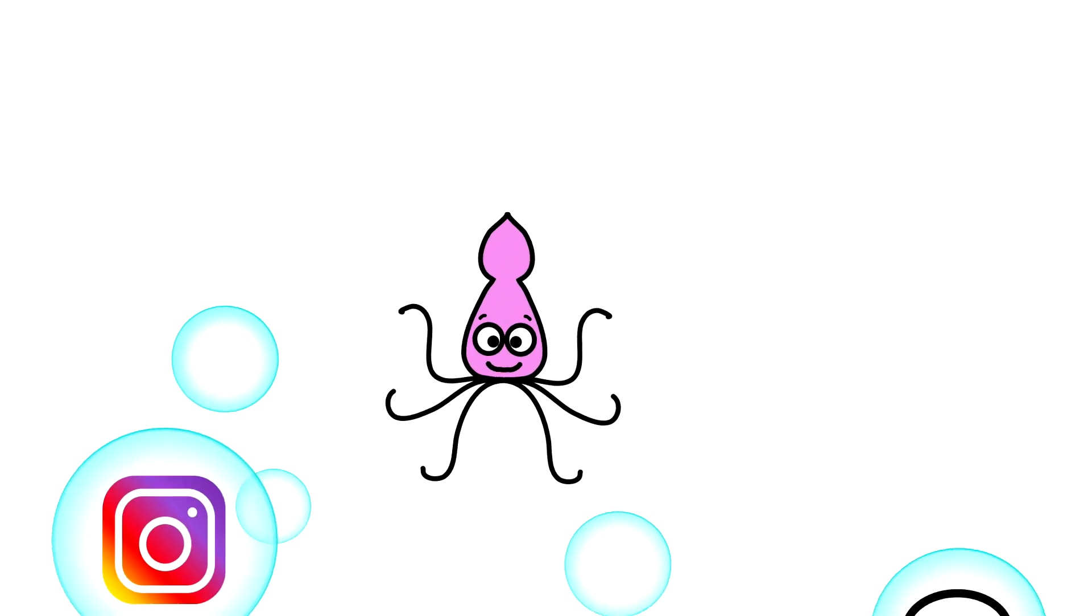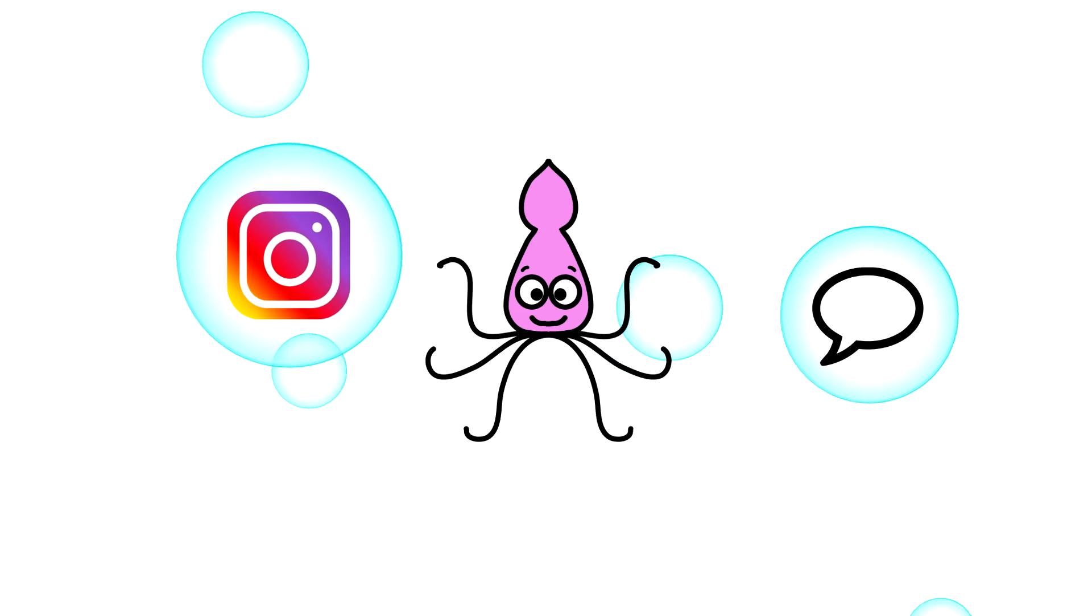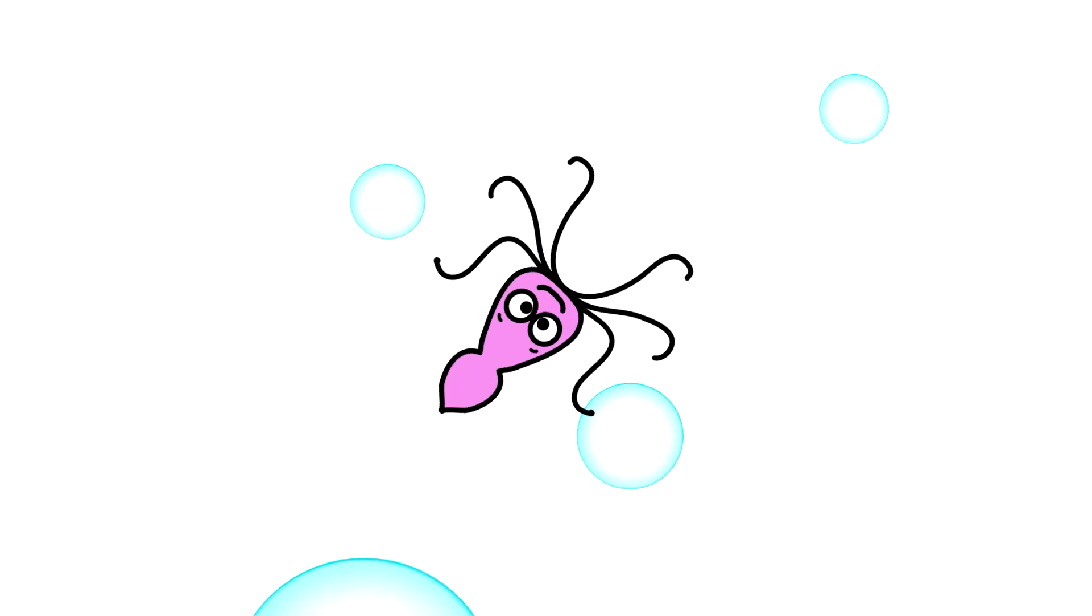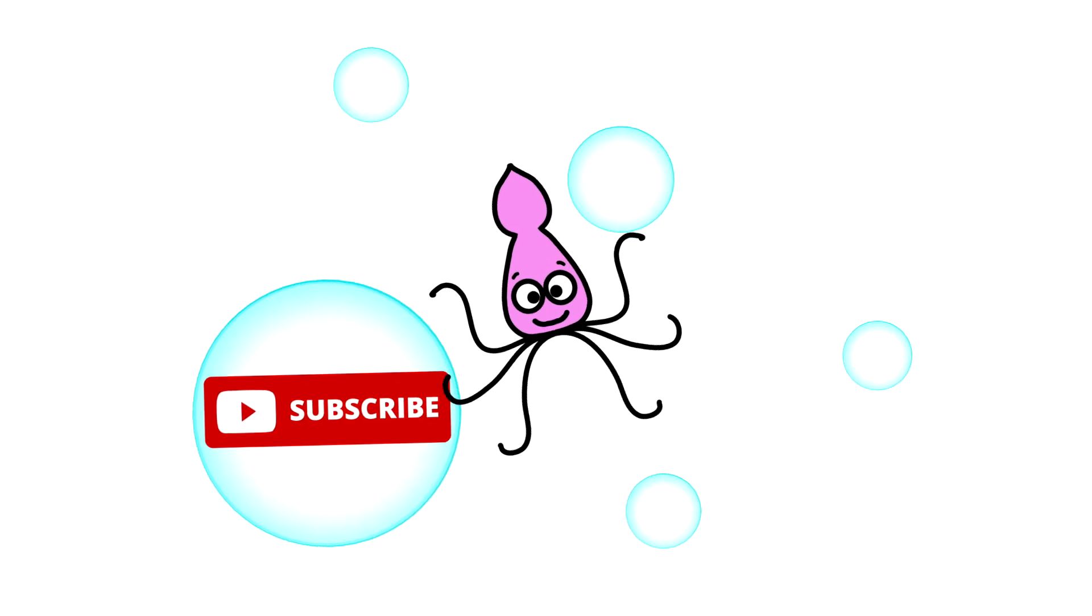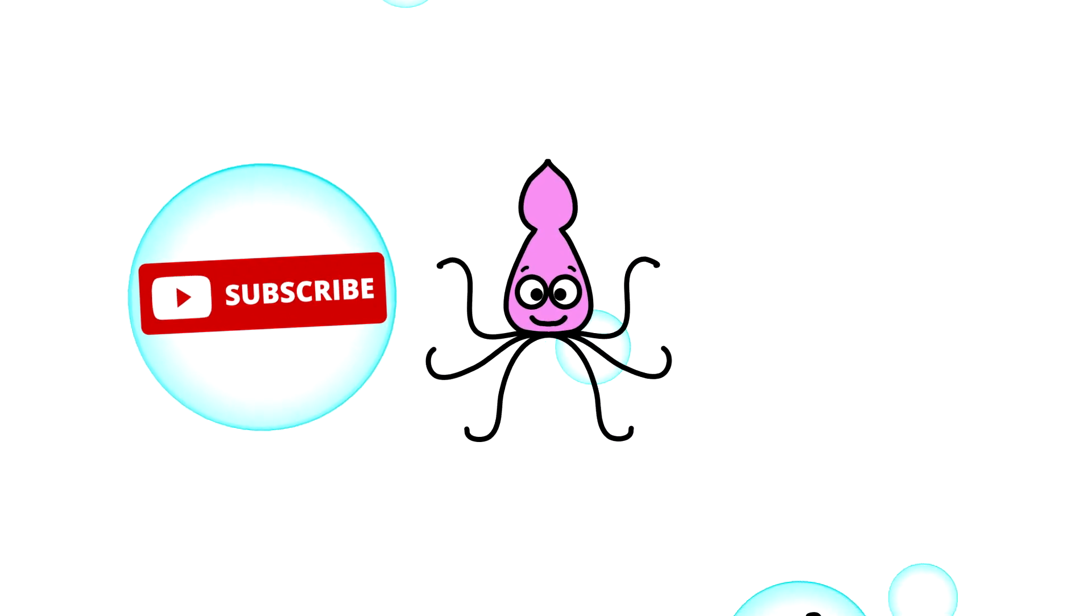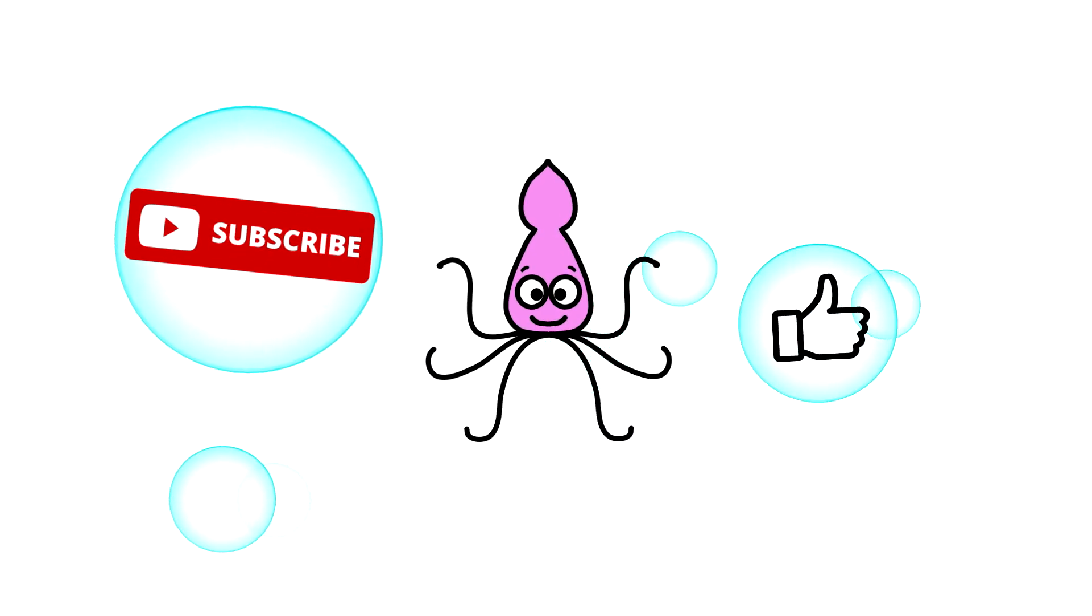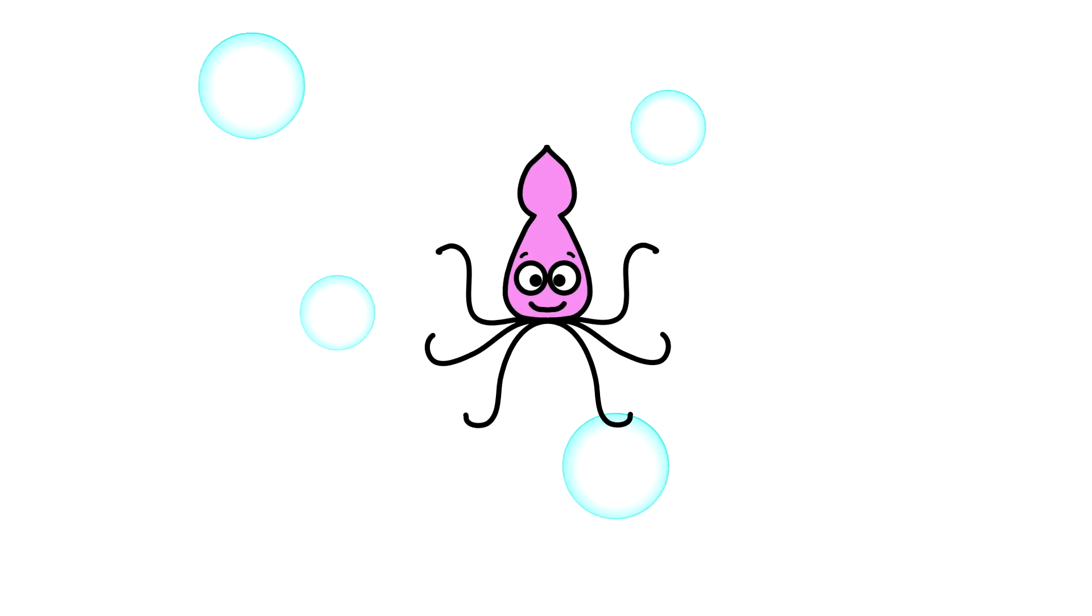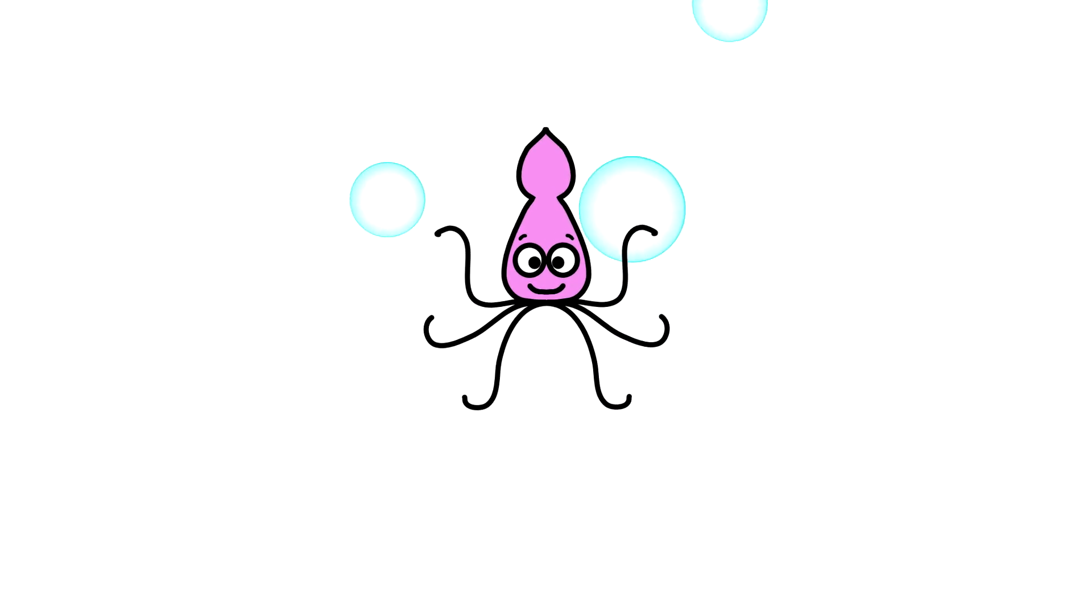And that is all for today. Thank you very much for watching. And if you're new here, don't forget to subscribe. Let me know what you thought of this tutorial. I really hope it was helpful. And thank you so much for your comments and support. Have a squid-tastic day and see you in the next one.